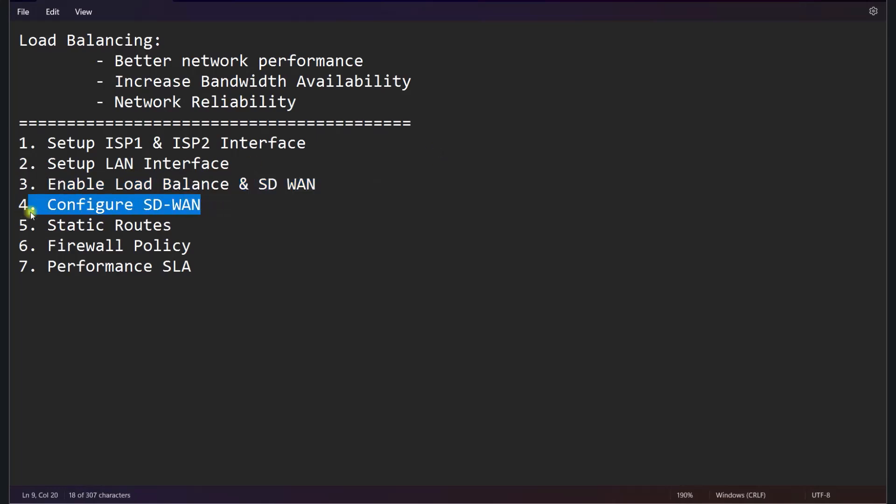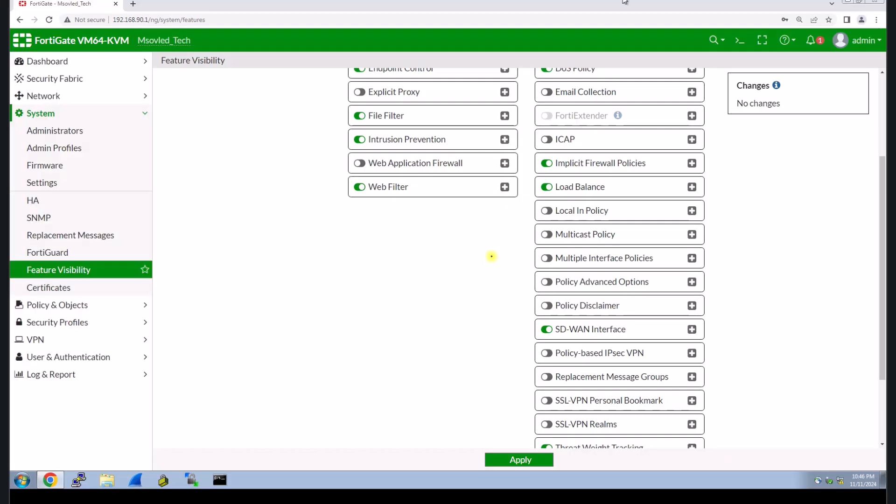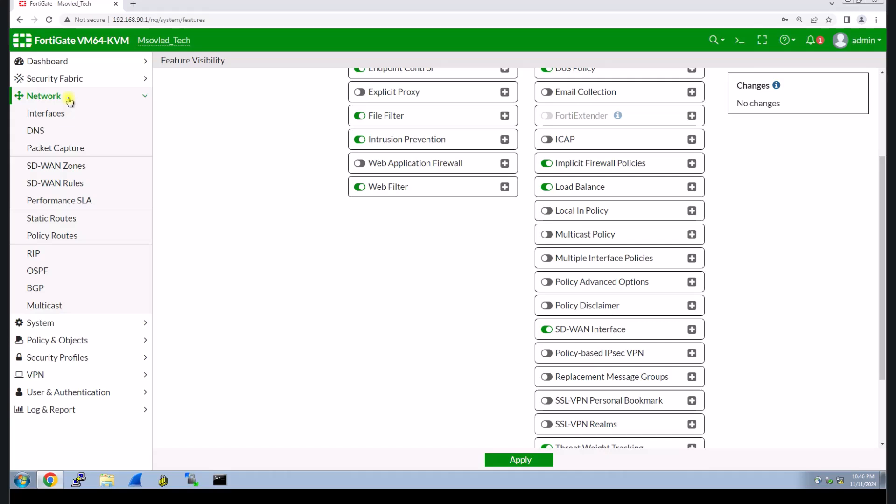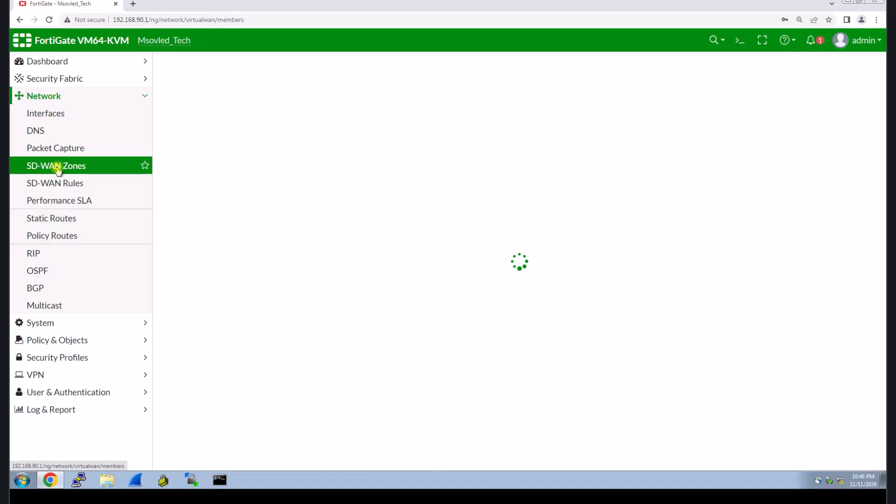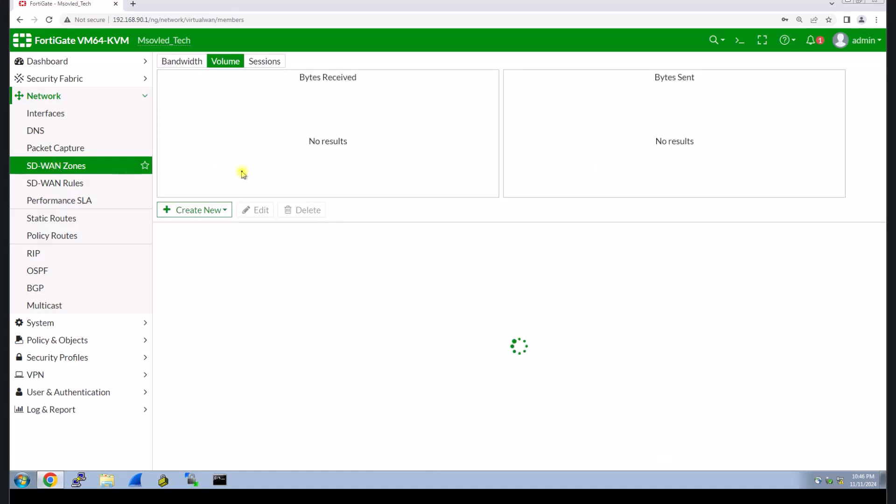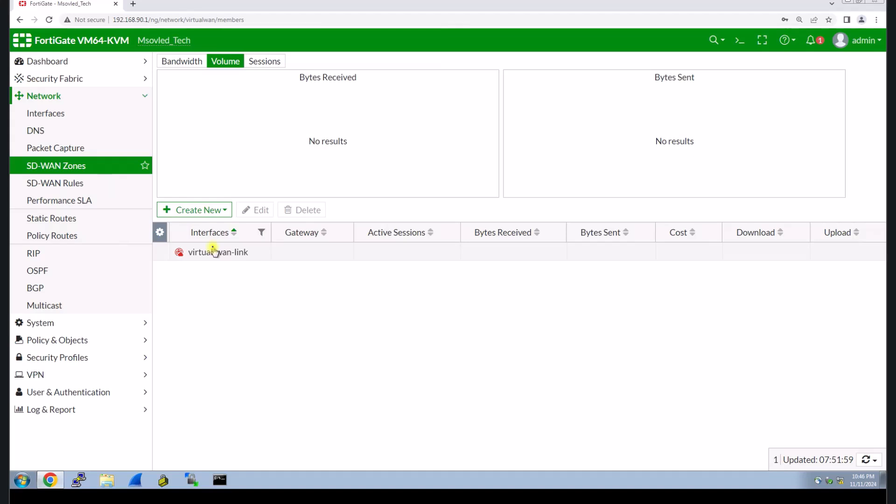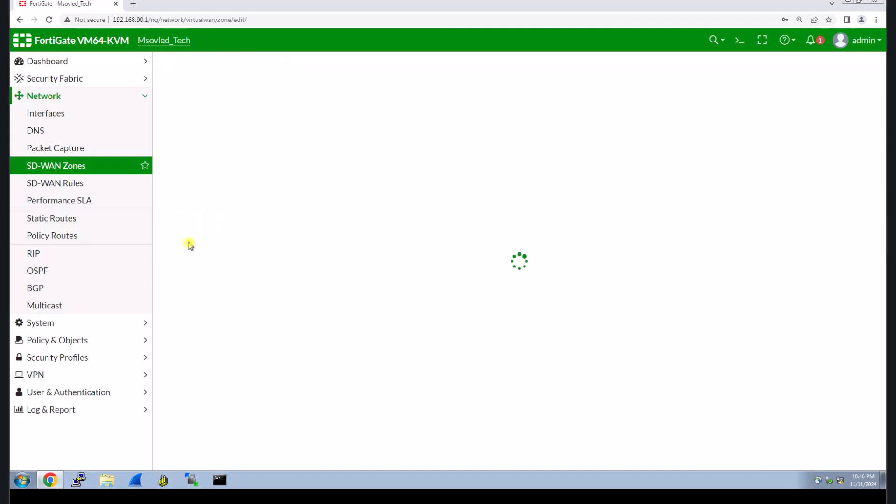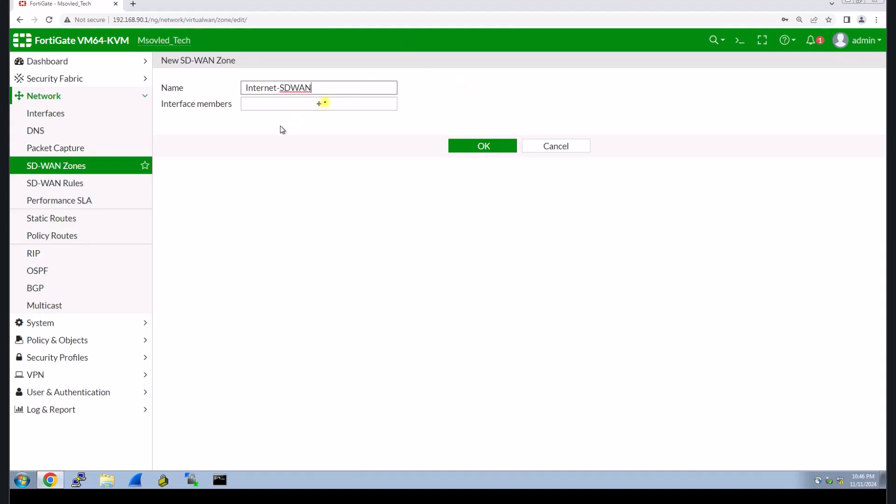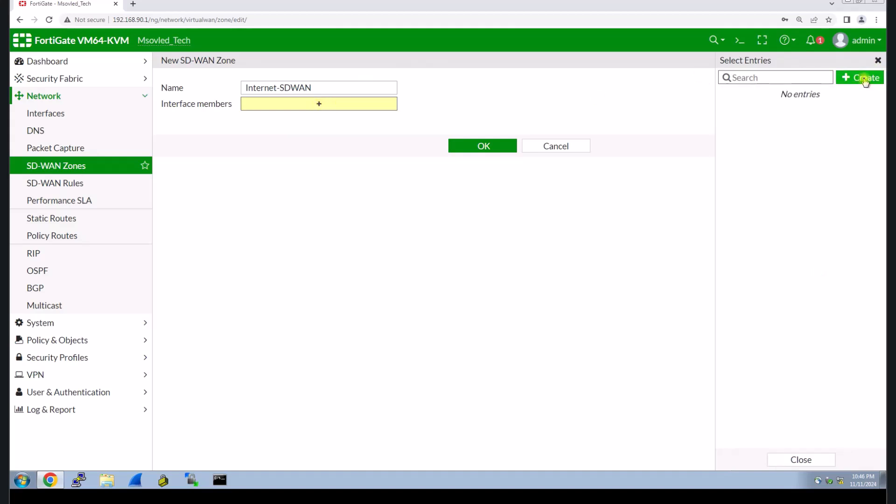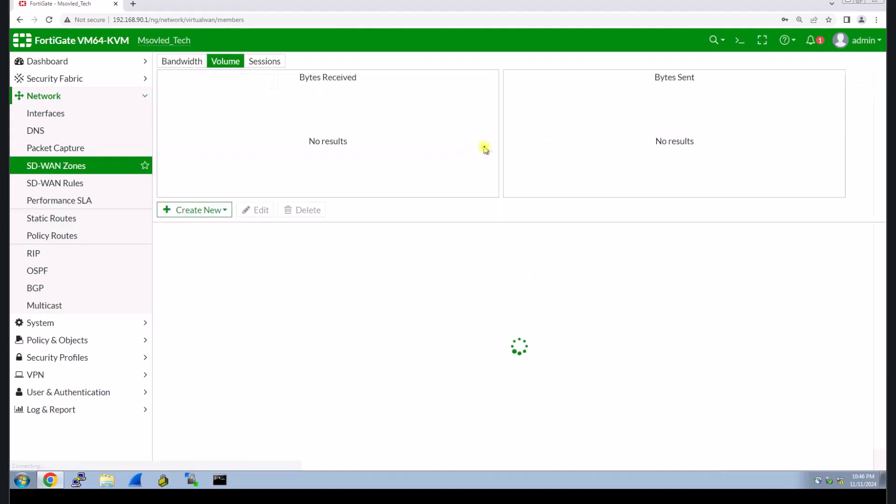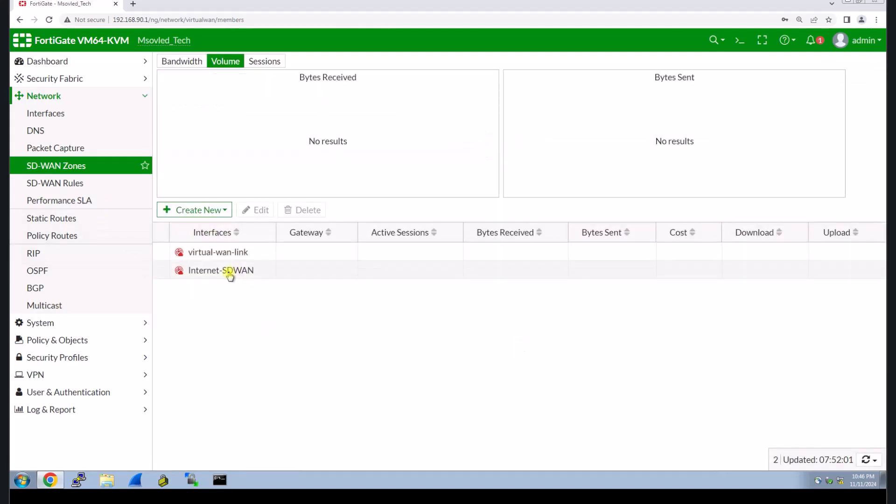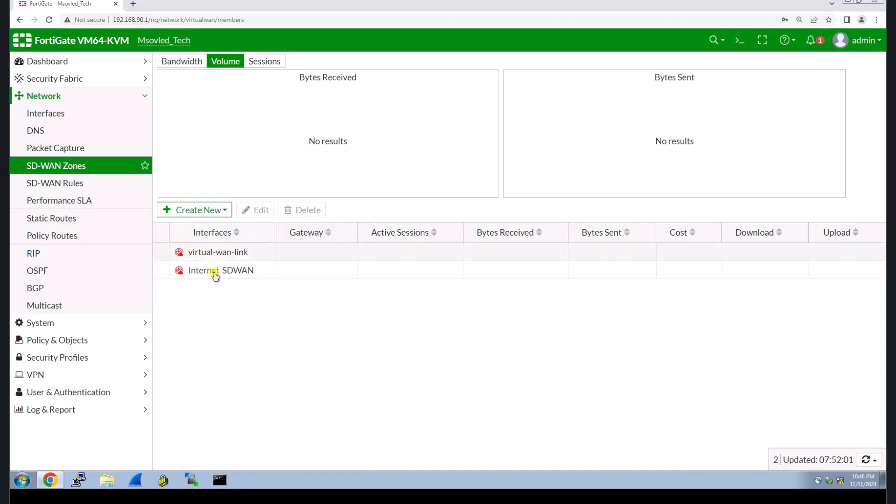Another step, step four. After we enable load balancing, step four, we need to configure SD-WAN. The purpose of SD-WAN is to combine the multi-WAN together or multi-internet connection. So you go to network SD-WAN. Here is the default zone. You can also create new. I will create one zone so that I can remember it.